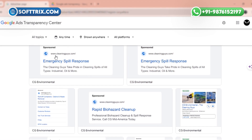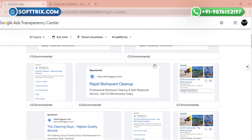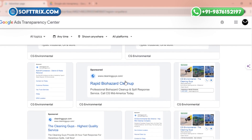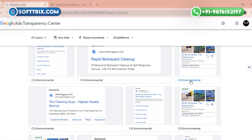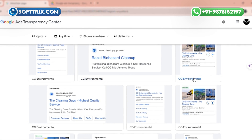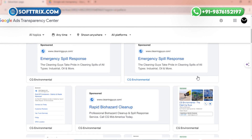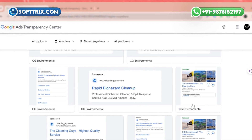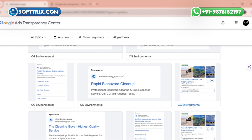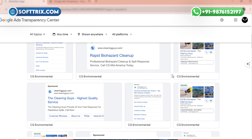Step three: understanding the results. Here you'll see a list of ads related to your search query. Each entry provides details like the advertiser's name, ad content, the platforms where the ad is running, and the ad's duration. You can click on any ad for more information.